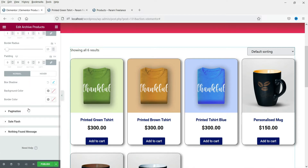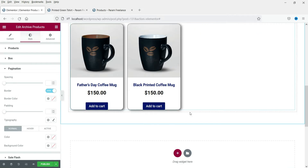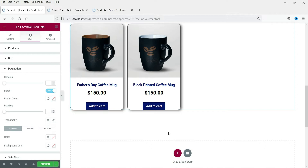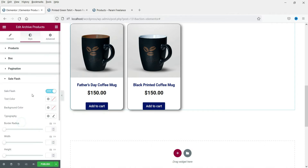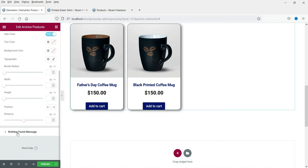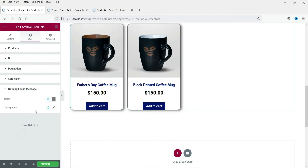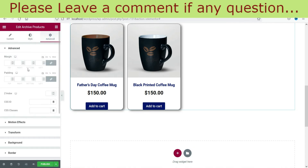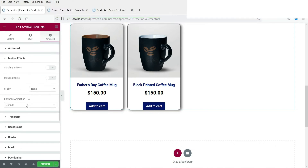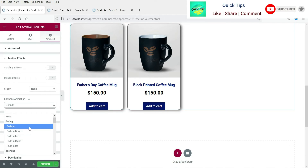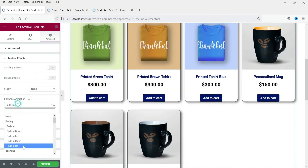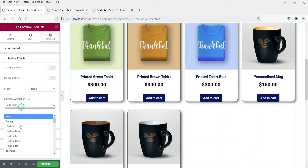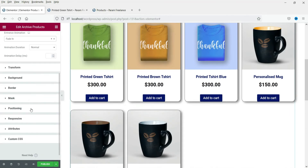Now for pagination — if you have more products it will show pagination at the bottom. For example, if you have 20 products, this page will show 10 products and the remaining 10 will be shown on the second page with a link to go there — that is called pagination. If there is any sale, you can show it with the sale flash. This is the nothing found message. Now let's go to the Advanced settings and add a motion effect — fade in. These are the advanced settings.